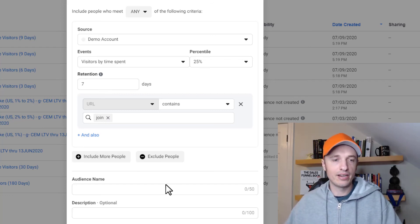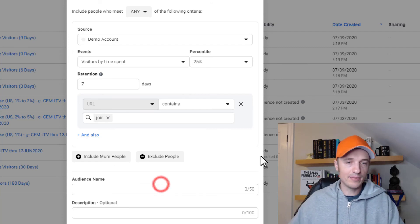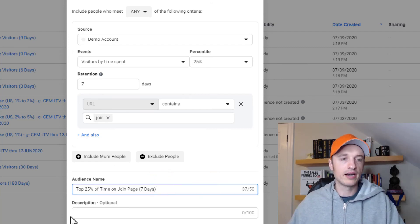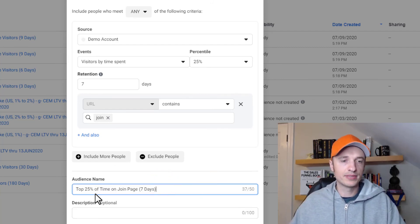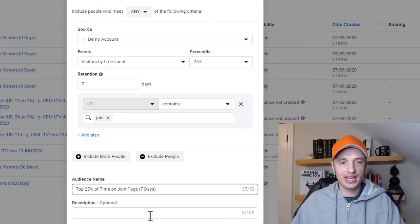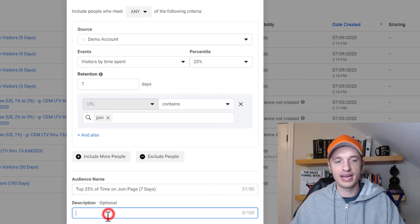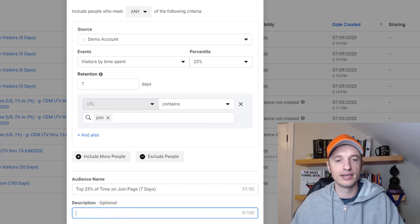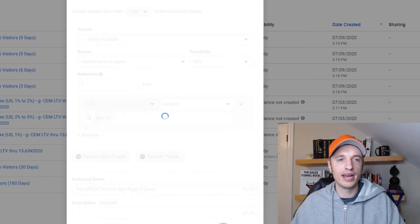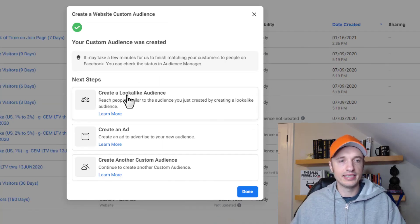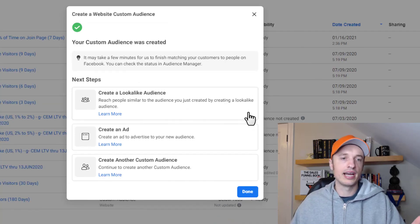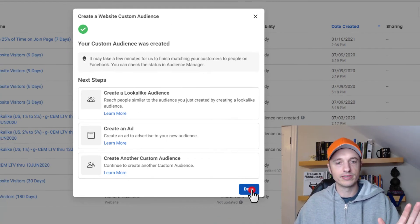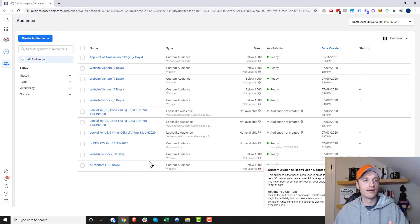So then we'll come on down here to audience name now, and we'll just say top 25% of time on join page seven days, and we could add an optional description as well. So we get a little bit more details. Then we go ahead and create the audience there. And then it says you can create a lookalike or create an ad and all this other stuff. We'll just hit done for now.